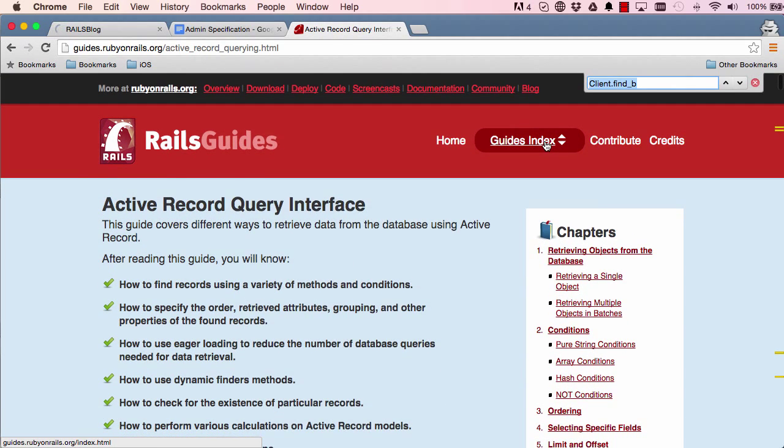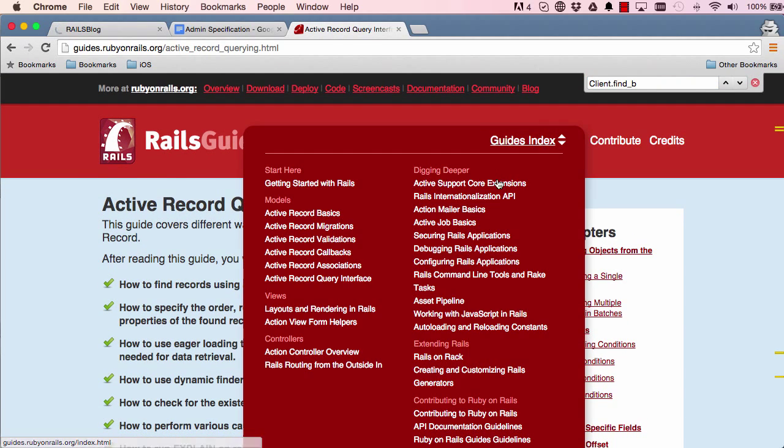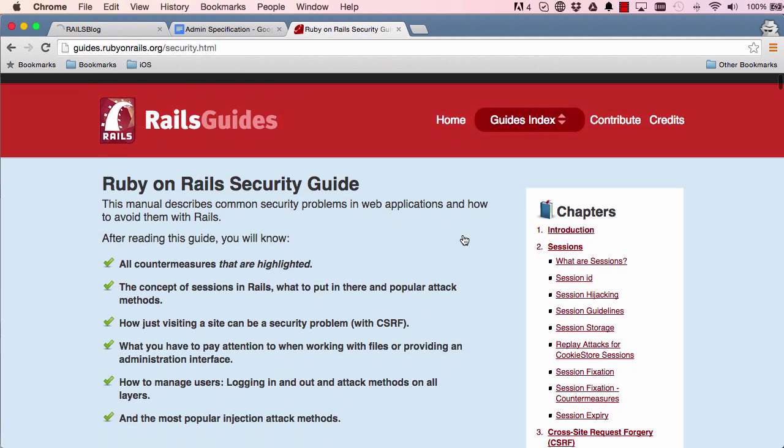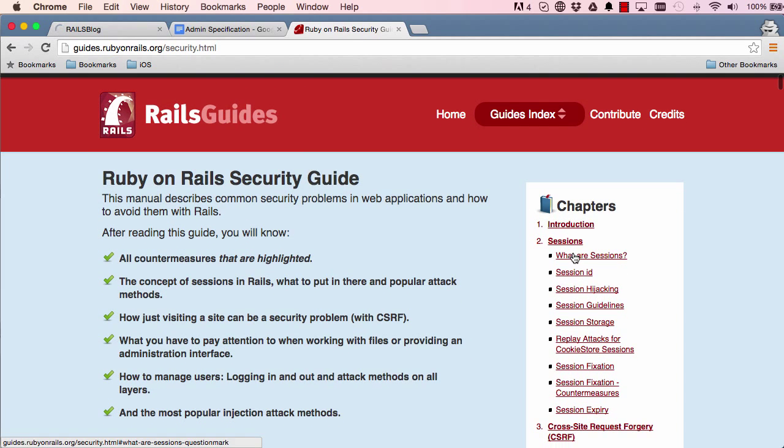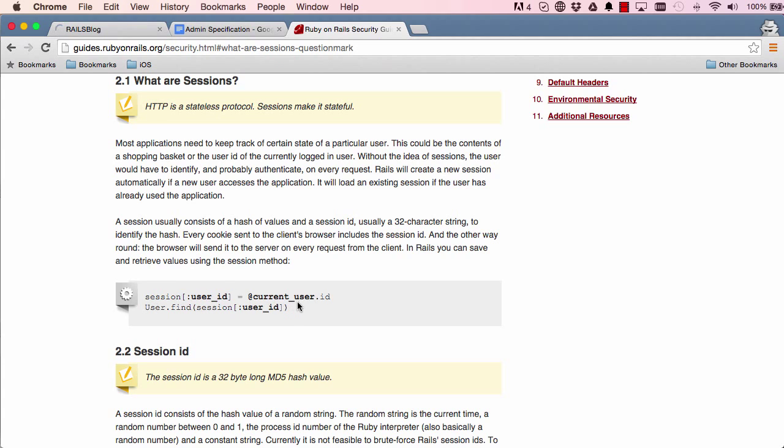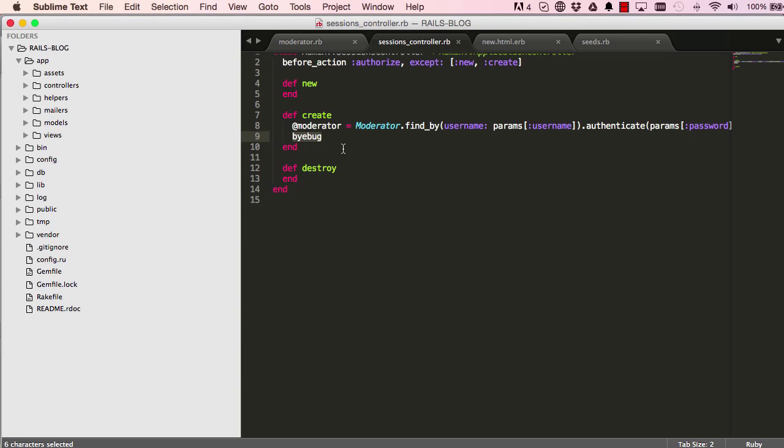Now we want to be able to save that moderator to something called a session. Every time you visit a page on the server, the server doesn't actually remember who you are. Sessions allow us to persist this detail so we can save that current moderator on your local machine. So every time you visit a new page, the server can validate that you have logged in. That's what sessions are used for and that's what we're going to do here.